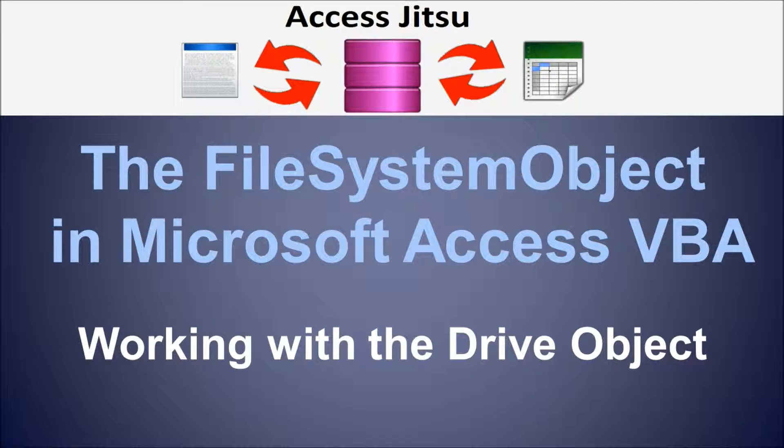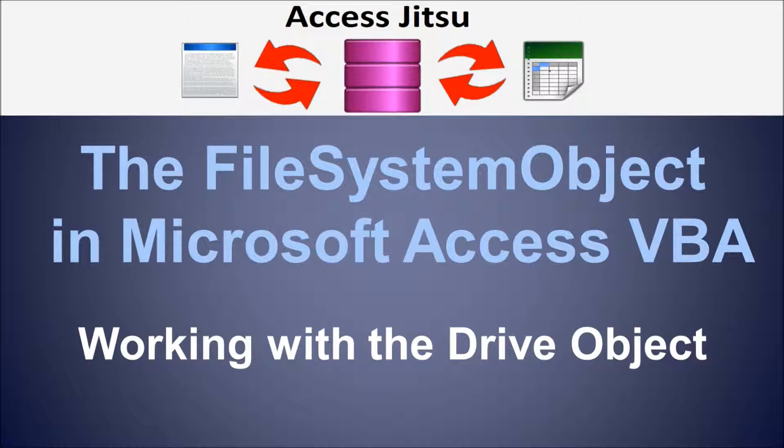Hey everybody, welcome to our video on the File System Object in Microsoft Access. In this video, we'll be focusing specifically on the Drive Object and the Drives Collection.